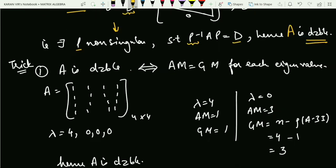The first key result we should understand is that A is diagonalizable if and only if AM equals GM. Here AM is the algebraic multiplicity and GM is the geometric multiplicity. For each eigenvalue, these must be equal. If this holds, I will say that matrix A is diagonalizable. This is an if and only if result — a very strong result.